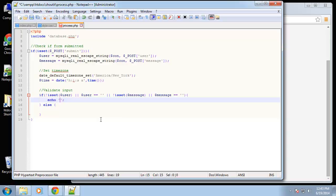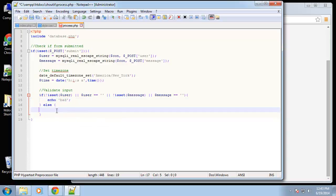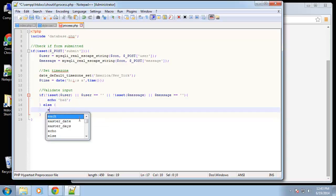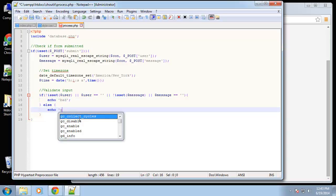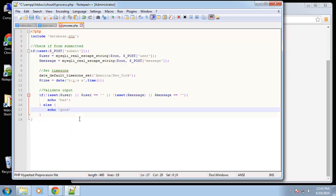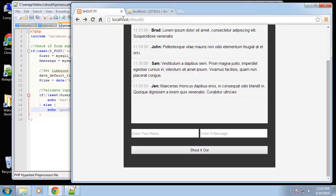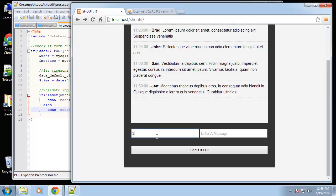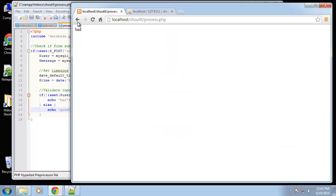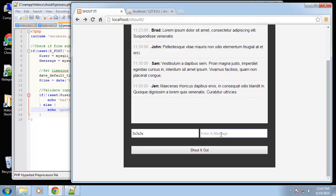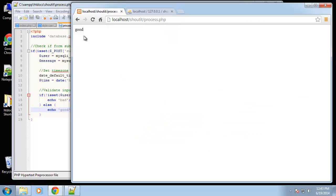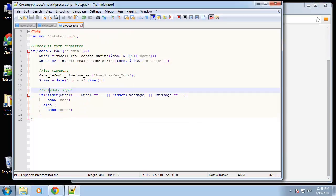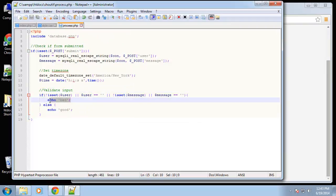Let's run a test — echo 'bad' in the error case and echo 'good' in the else. Let's reload this. If we submit nothing, we get 'bad'. If we submit one field, we get 'bad'. If we submit both, we get 'good'. So that's all working.